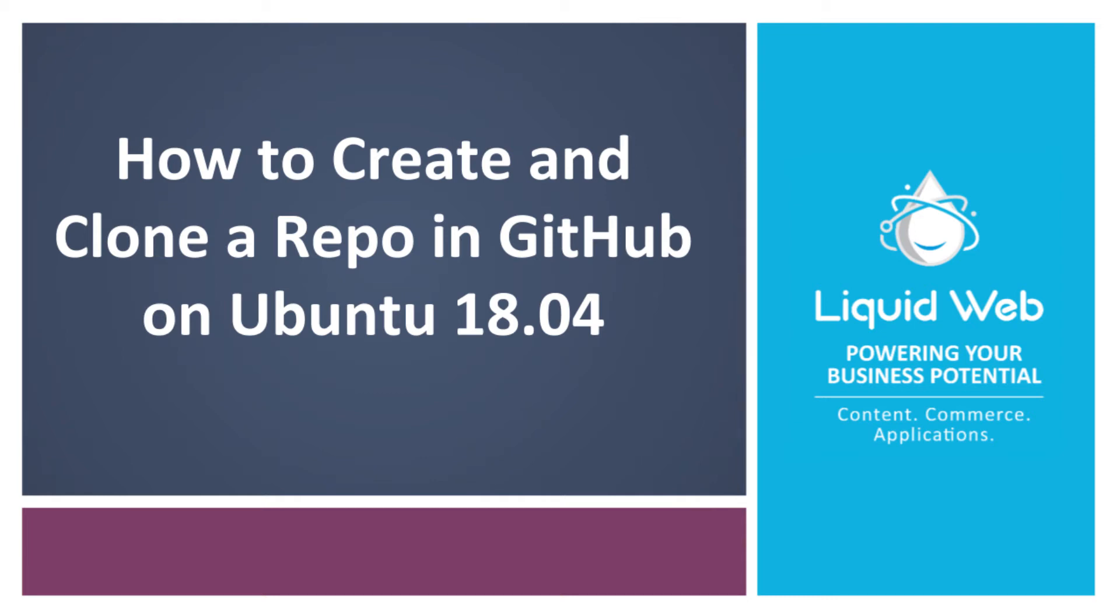Hello, this is Alex Gorzin from Liquid Web with our video on how to create and clone a repo in GitHub on Ubuntu 18.04.